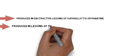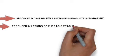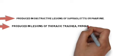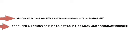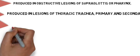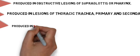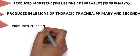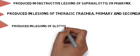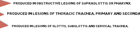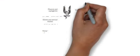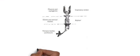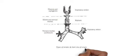trachea, primary and secondary bronchi, for example bronchial foreign bodies. Now coming to biphasic stridor: biphasic stridor is seen in lesions of the glottis, subglottis, and cervical trachea, for example vocal cord paralysis. This diagram shows all types of stridor and their site of origin.